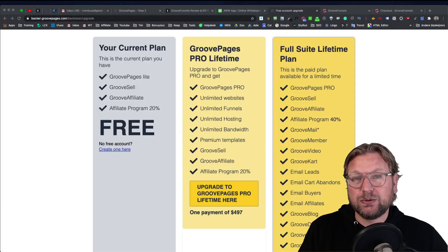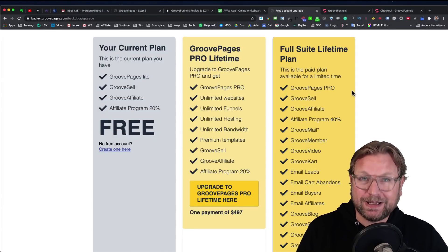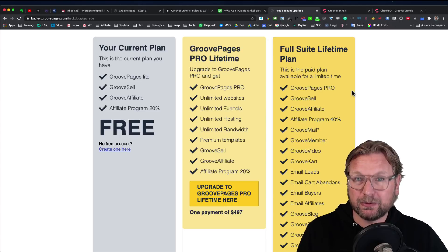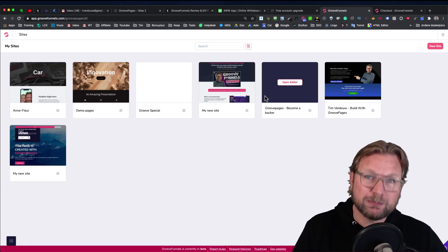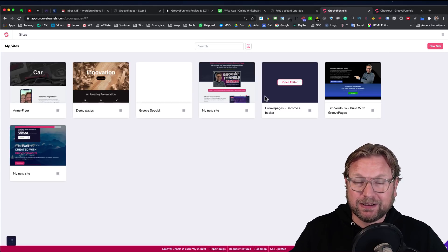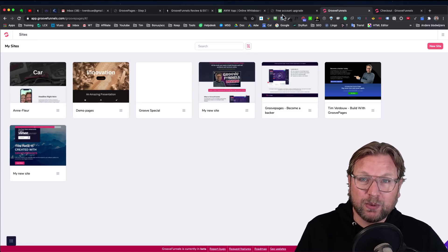In this video, I'm going to show you everything you need to know about GroovePages. I can imagine that you have a lot of questions like: how much is GroovePages going to cost me? What's the difference between GroovePages and GroovePages Pro? And is there also a free account? What is the difference between the free account and the paid account? I'm going to go over the pricing and show you exactly the difference between the three options, and I'm also going to give you a live demo of this platform so you can see exactly what kind of websites you can build with GroovePages.